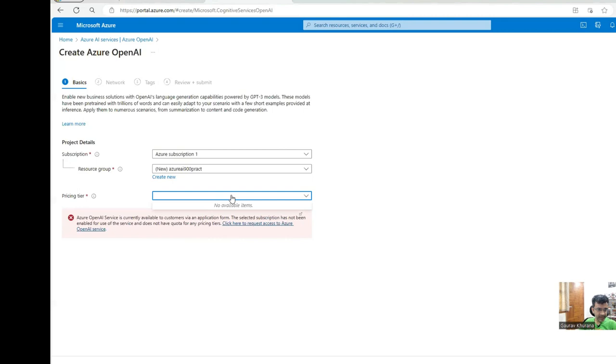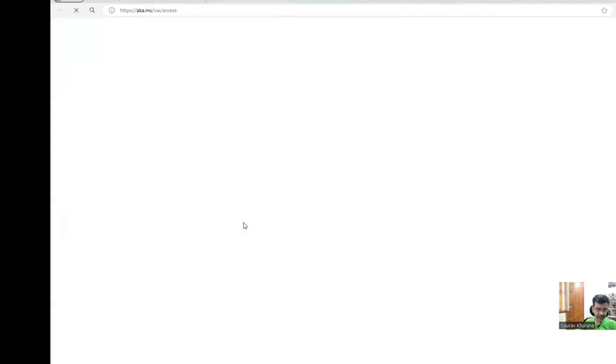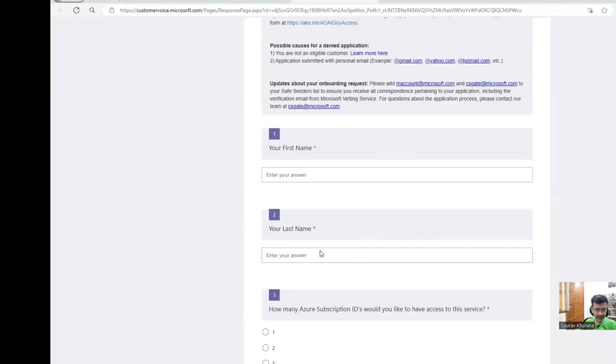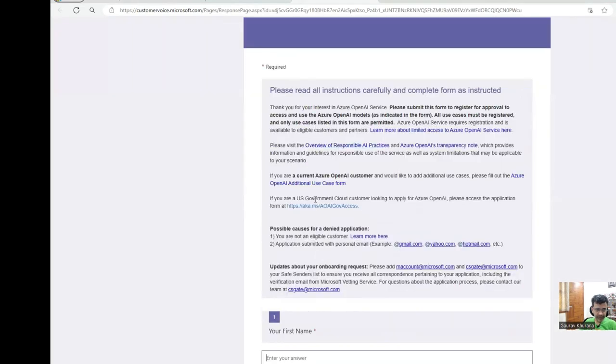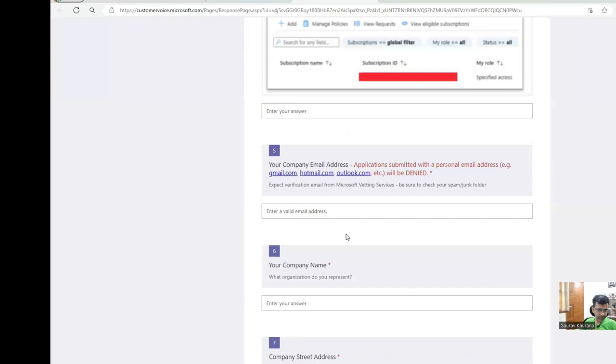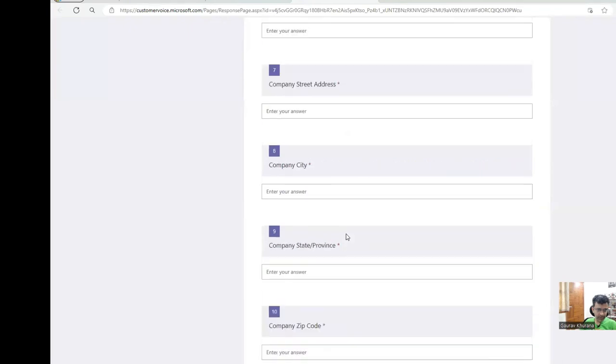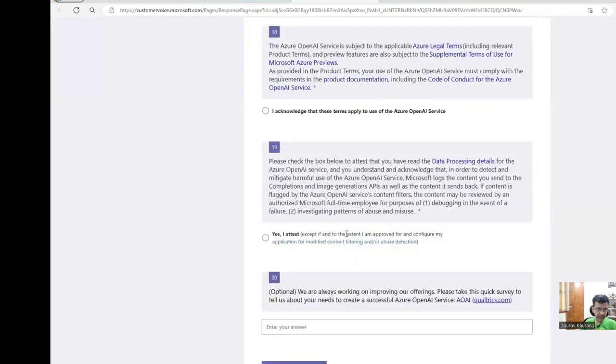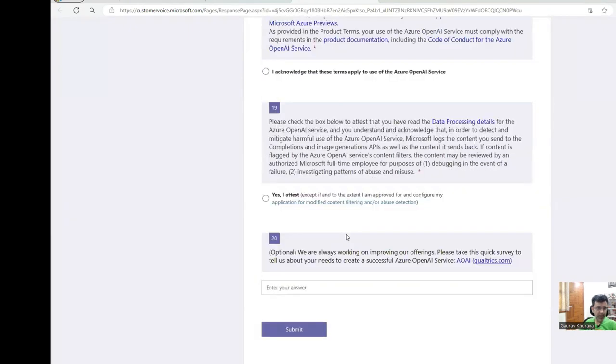Pricing tier is asking me. It's telling me that I have to request for access. Let me request access for it. I'll continue the video once I get the access, but you have to do this. Let me fill this form and pause this video. After filling this I'll wait for the confirmation and then I'll show you further.